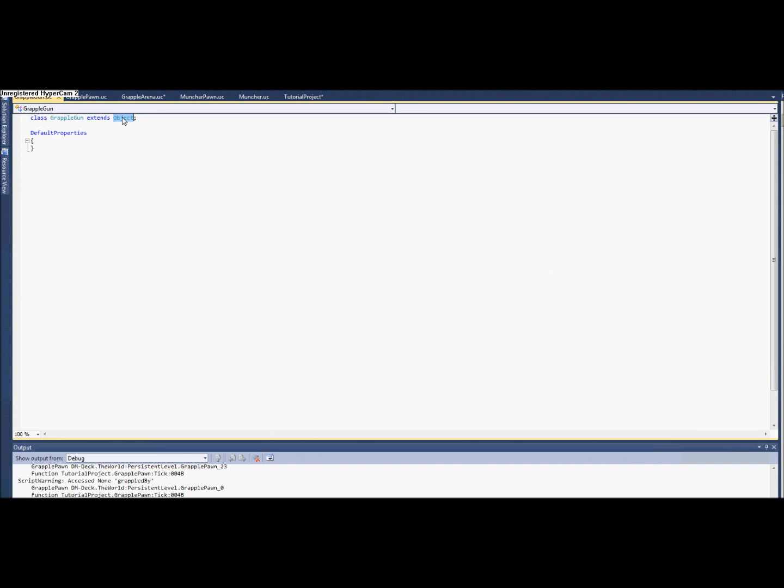Let's go ahead and make that. And we're going to extend UT-Weapon. I guess we'll do the shock rifle. So let's start with this shooting, I guess.